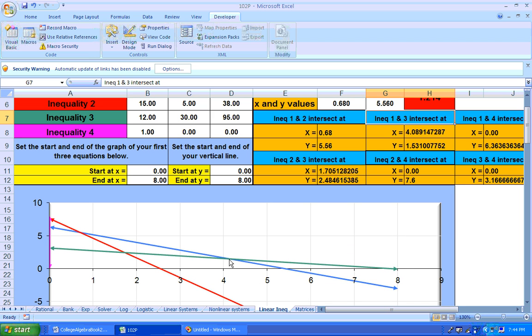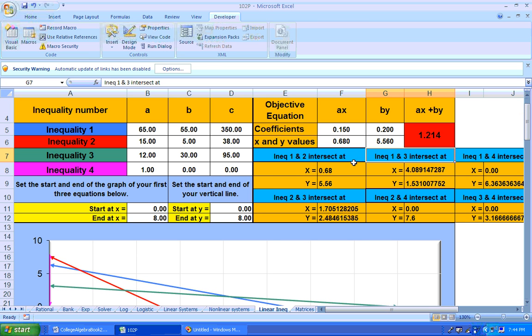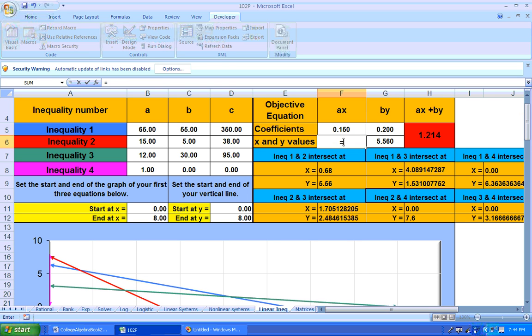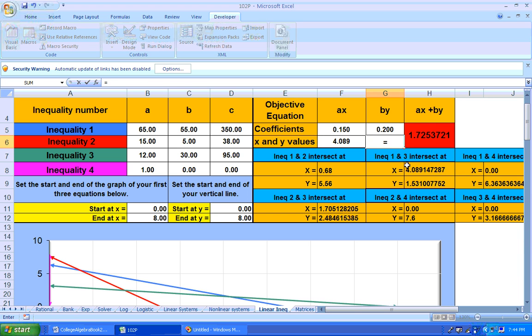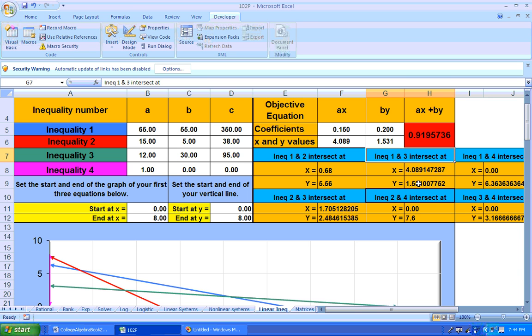What about this point right here? Well, this point is where 1 and 3 intersect. And 1 and 3 intersect right there. And you could try that point out. Let's go ahead and put that in. That's equals this. And the Y value is equal to this value. And what do you get? A better, cheaper cost, about 92 cents.